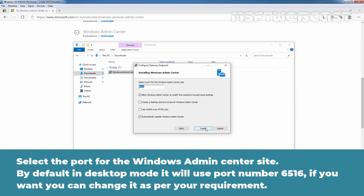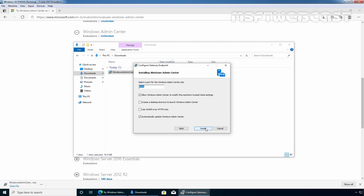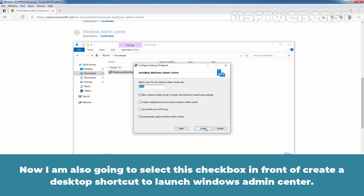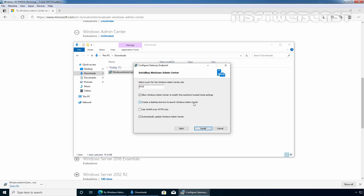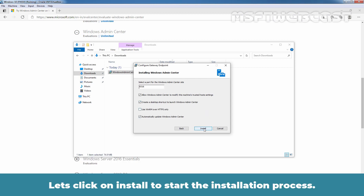Now click Next to continue. Select the port for the Windows Admin Center site. By default in desktop mode, it will use port number 6516. You can change it as per your requirement. I am also going to select the checkbox to create a desktop shortcut to launch Windows Admin Center. Let's click Install to start the installation process.